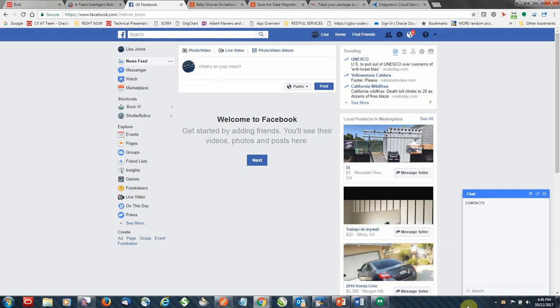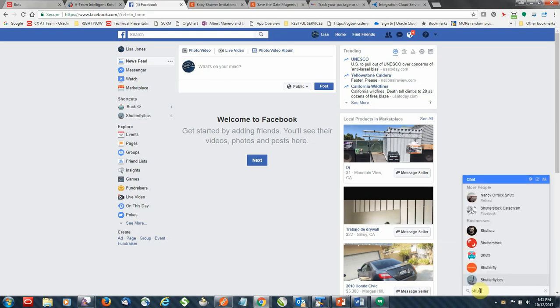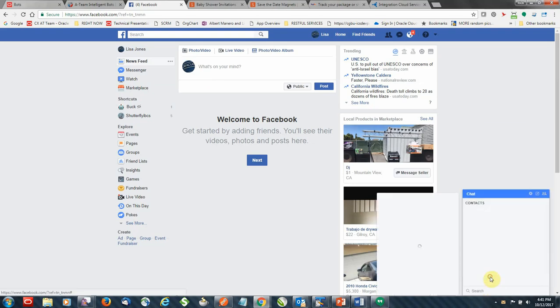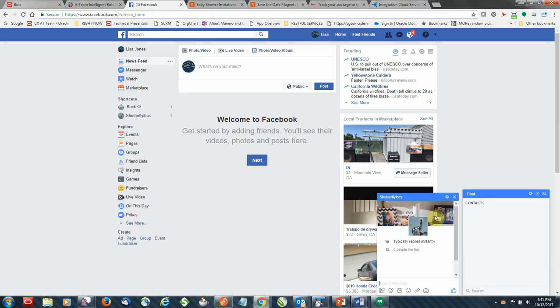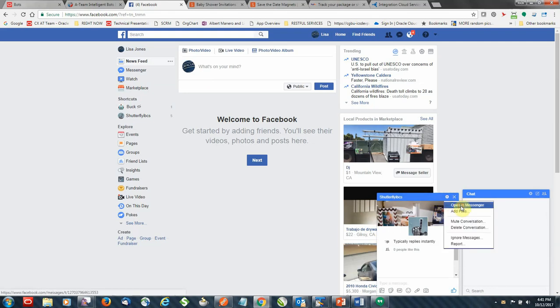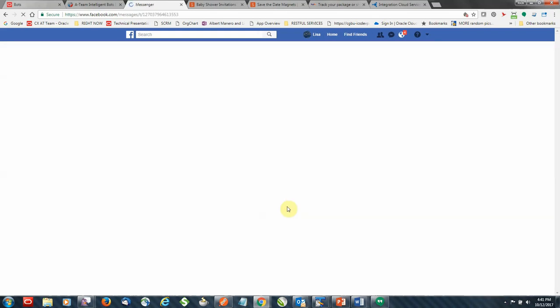So what I'll do first is I'll look up the Shutterfly bot in the chat window and go ahead and open up the Messenger window, and then I'm going to bring it up to a full-size window which is easy to see versus a small chat window.